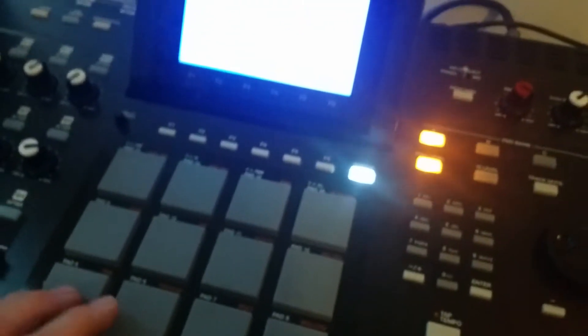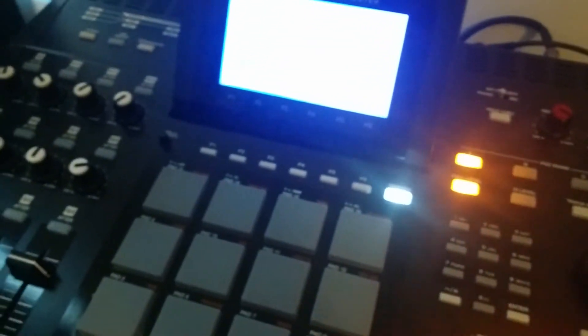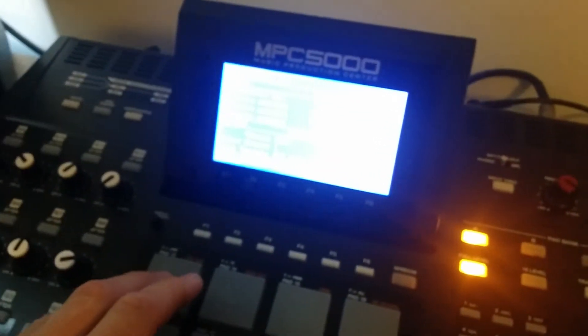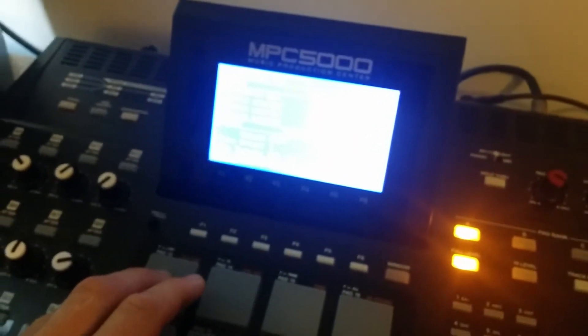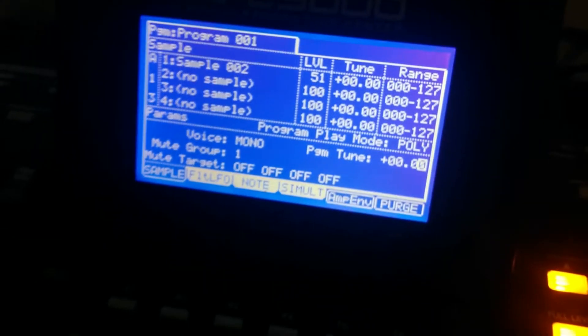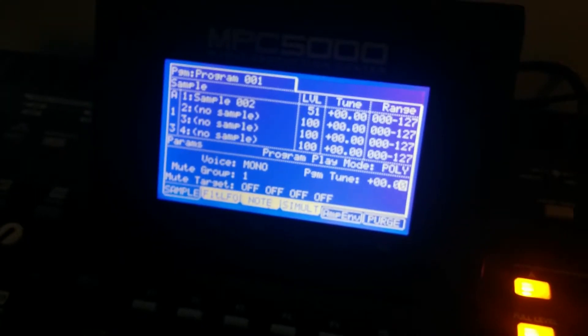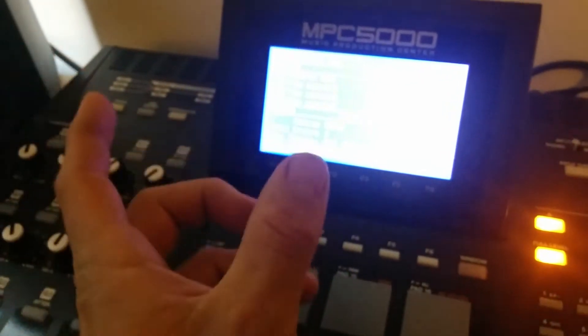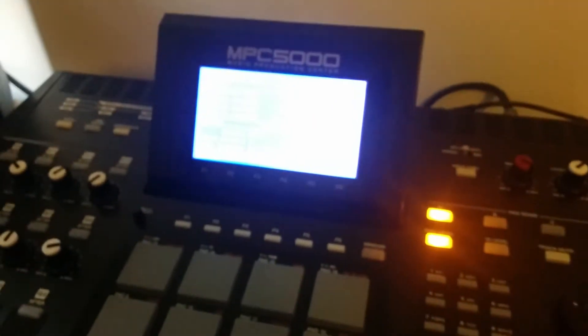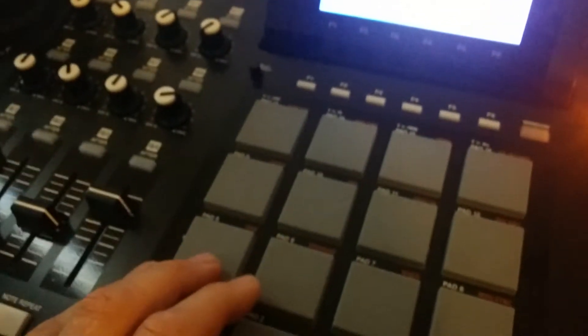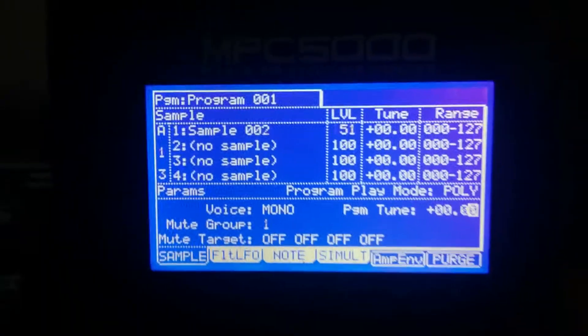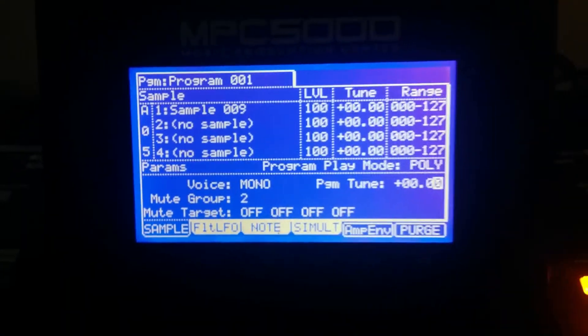So basically what I did was I took the sample and I put it on another pad here. And essentially what I did was I put a low-pass filter on it and then I just placed that under the main sample and also after the main sample so that it kind of filled in that gap nicely.